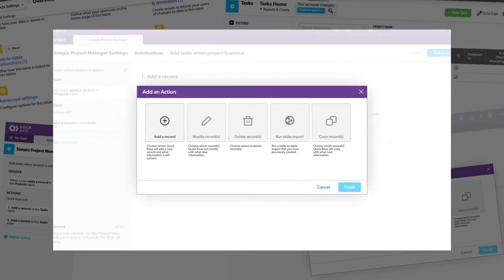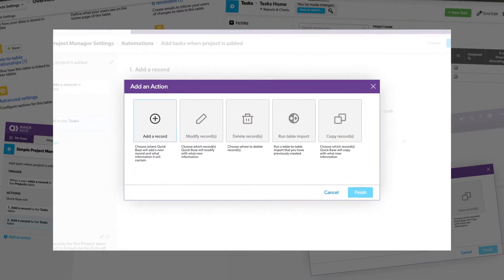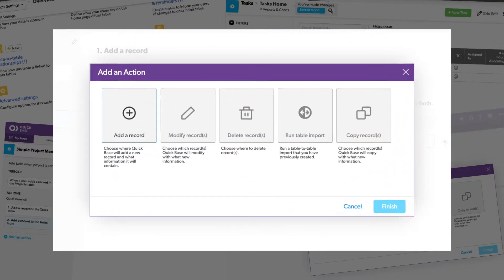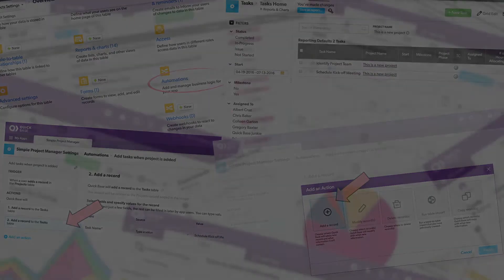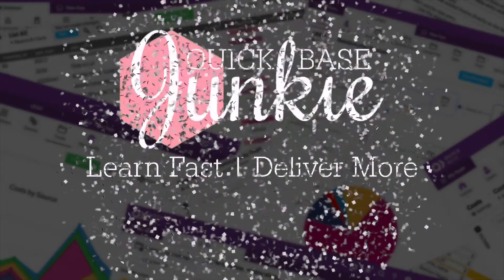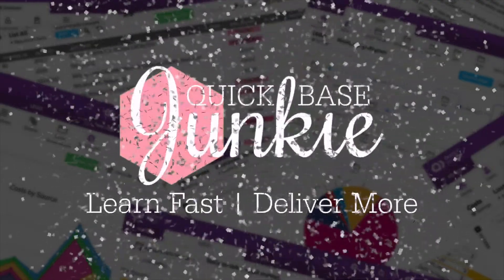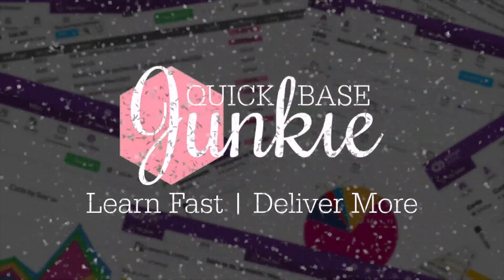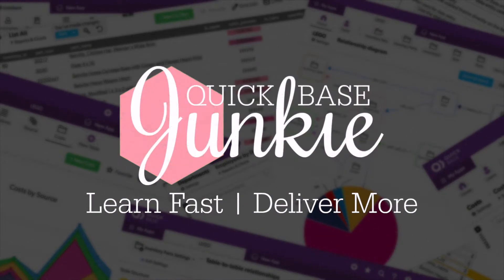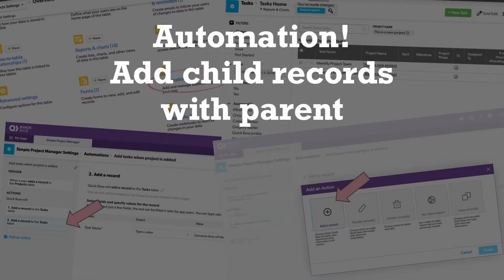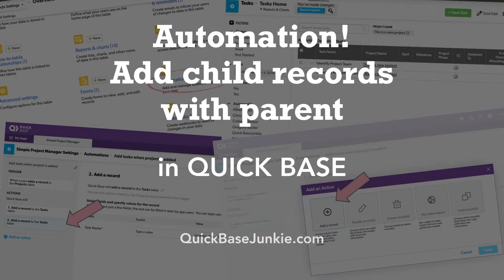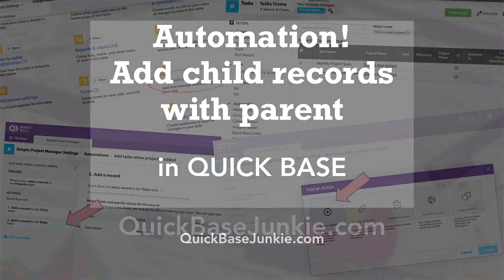Automations can take the drudgery out of many repetitive tasks. Let's see how. Welcome to QuickBase Junkie. I help QuickBase builders learn fast to deliver more. Today I'm sharing how to use an automation to automatically add child records when a new parent record is created.